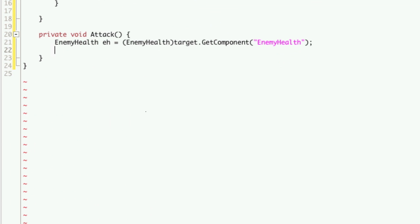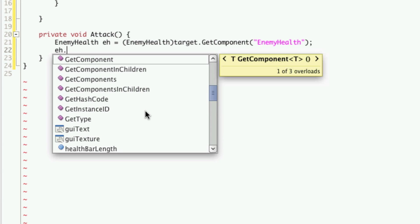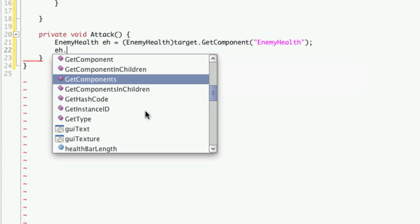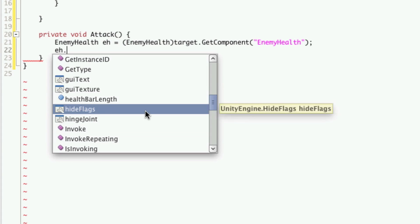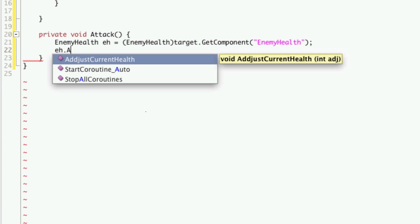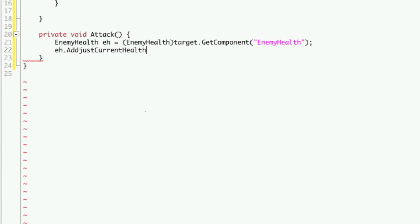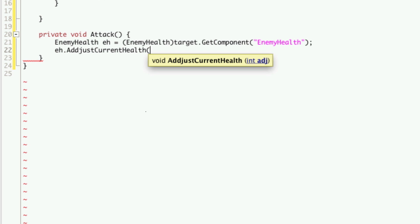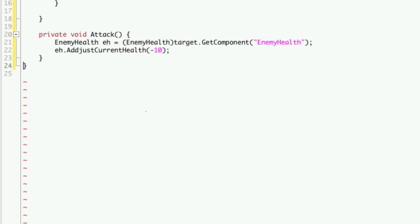Now once we have a reference to his enemy health script, we can call the function that decreases his health. So we just type in eh dot, and I believe it was called adjustHealth or something, adjustCurrentHealth. And we'll say he loses 10 health every time we hit him. And we'll just save that off.